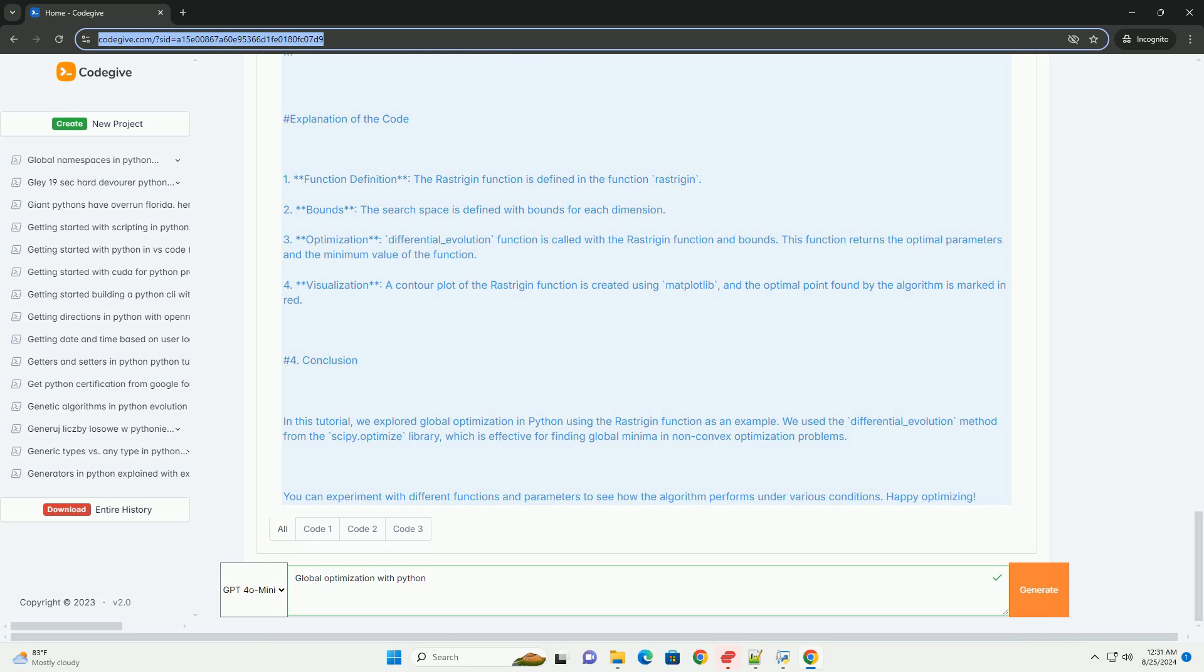4. Visualization: a contour plot of the Rastrigin function is created using Matplotlib, and the optimal point found by the algorithm is marked in red.